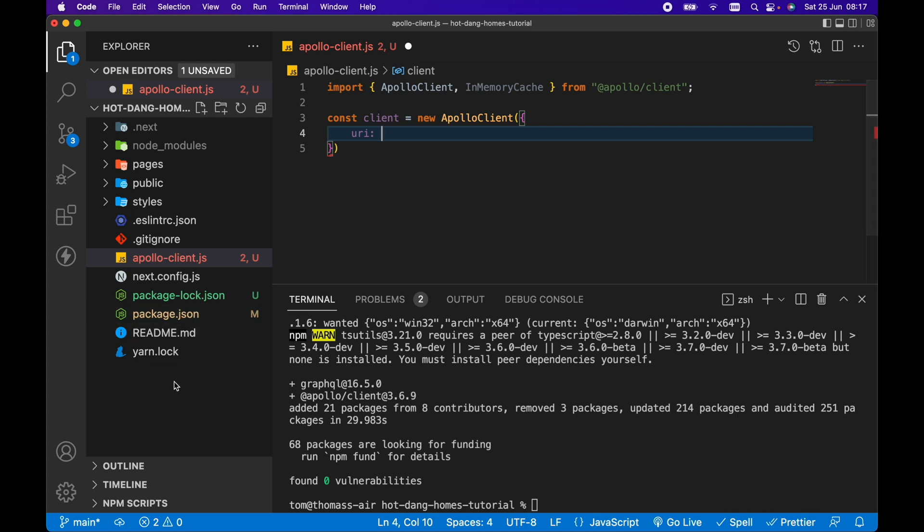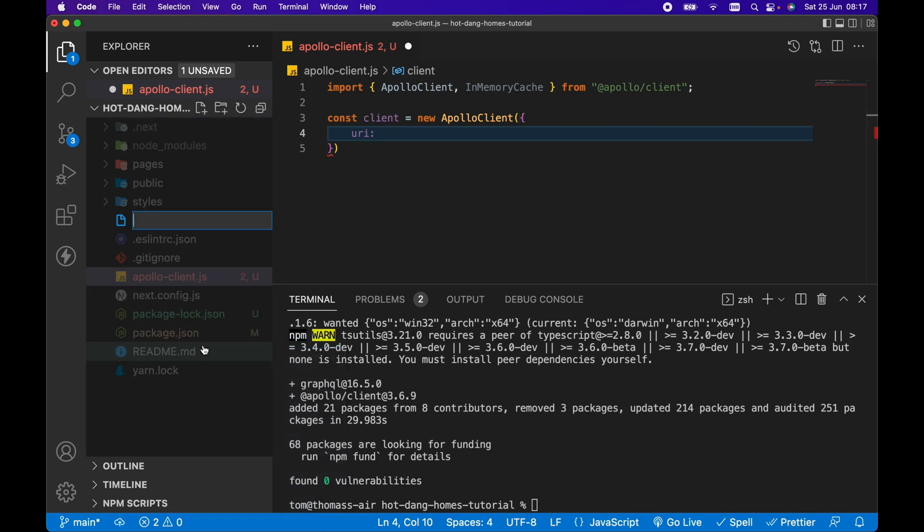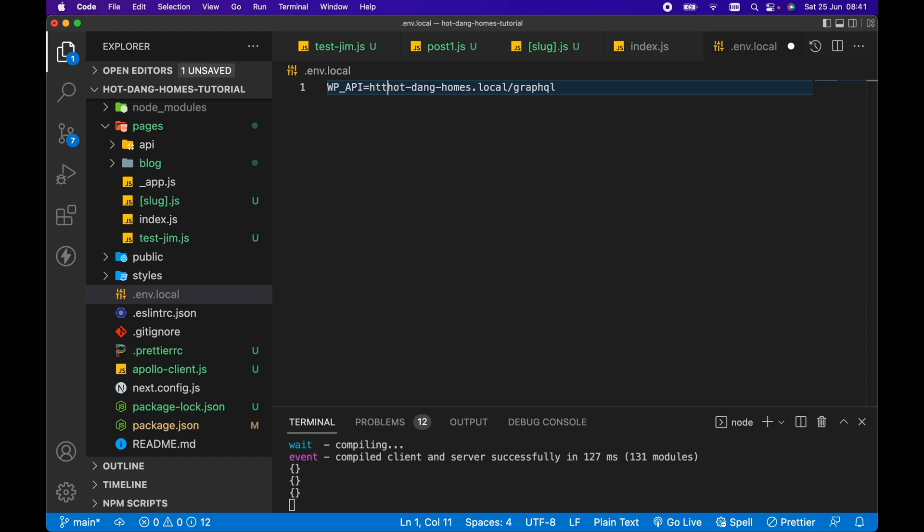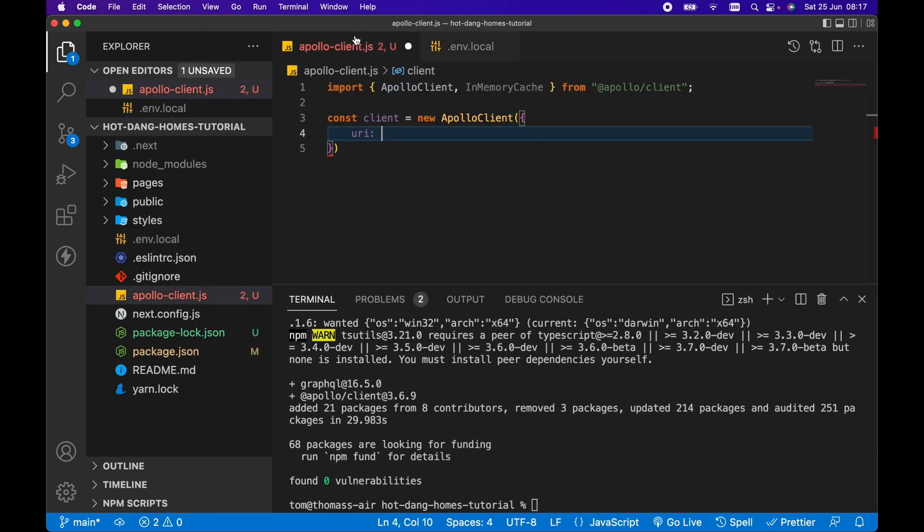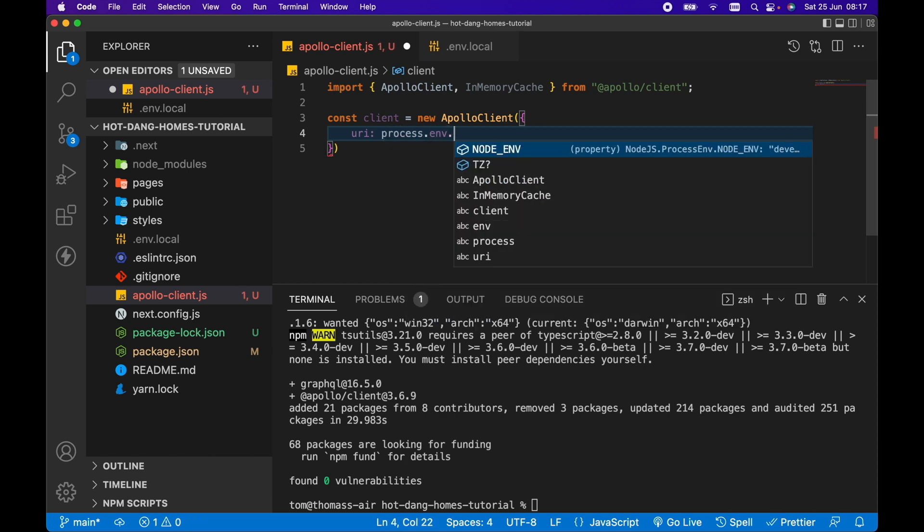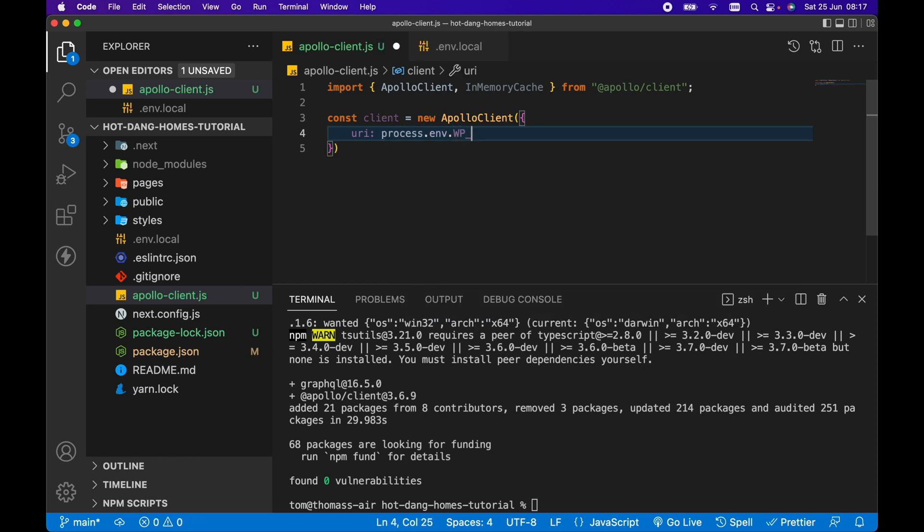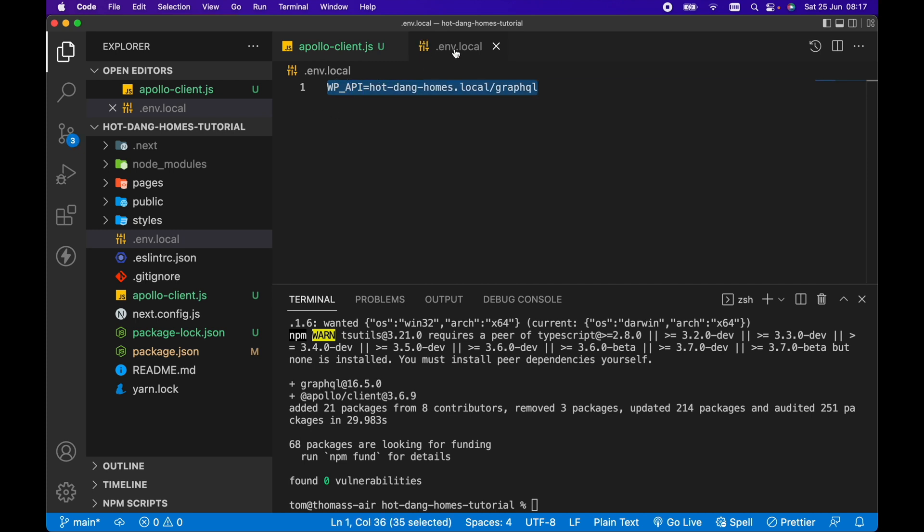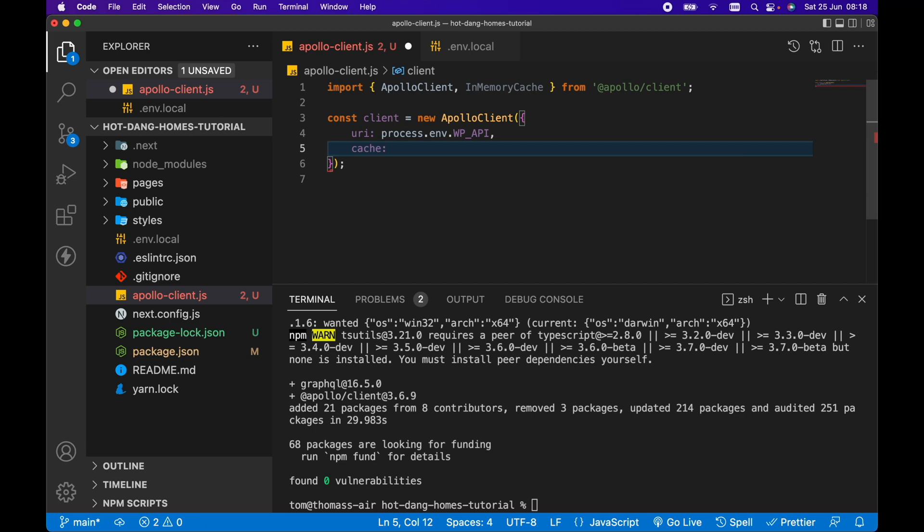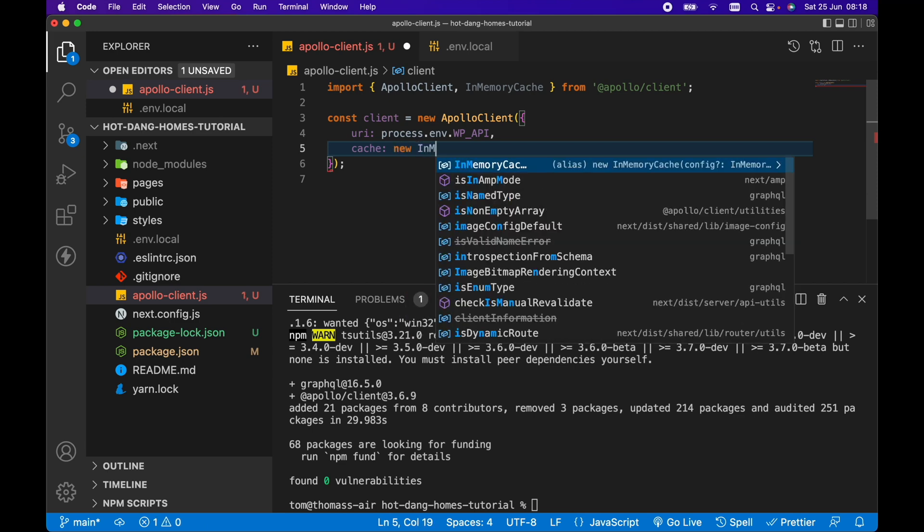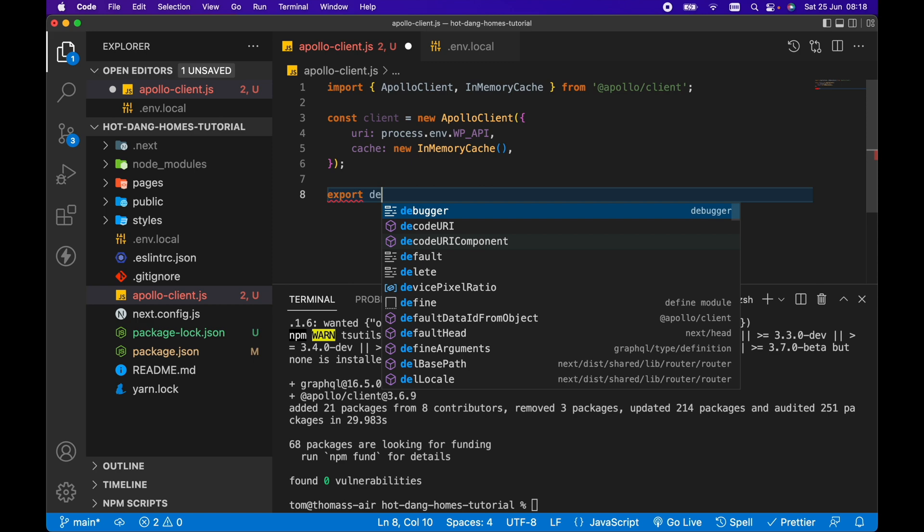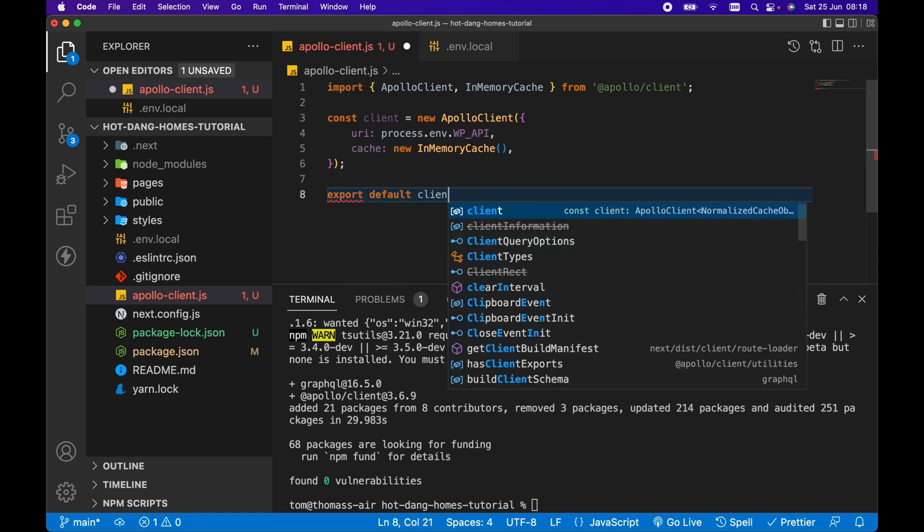It's always good practice to put these things in an environment variable. So I'm going to add a .env.local file with WP_API and set that equal to hotdanghomes.local/graphql. Actually I need to prefix this as well with http. So now I should be able to access process.env.WP_API, exactly the same as what we've got in our .env.local there. We want to add a cache as well and that's just going to be a new in-memory cache. Then we export default client.